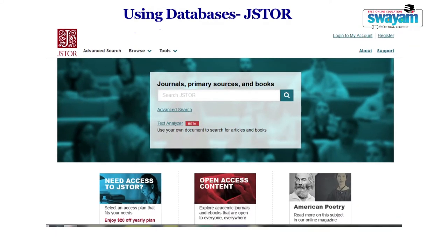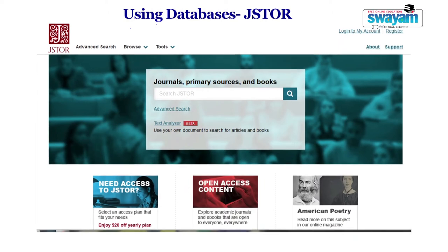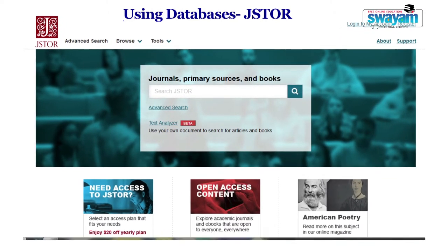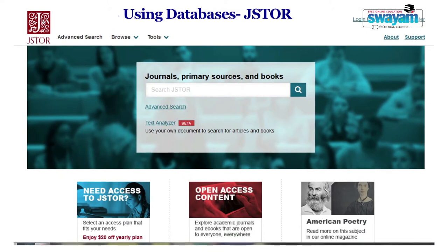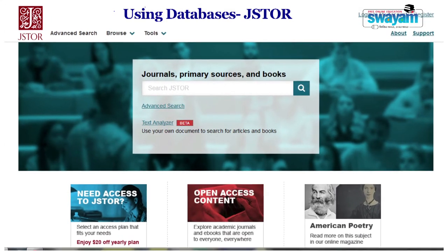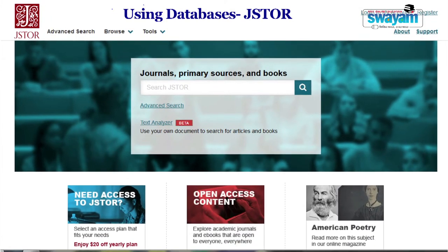Using Databases: a database is an organized collection of electronic, digitized information that is organized for easy accessibility, management and updating. Information included in a database is credible and reliable. There are general databases such as Academic Search Premier, Academic OneFile, ProQuest, etc., and specialized databases of health, history, art history, etc. For example, JSTOR, Business Source Premier, Literature Resource Center, Psychology and Behavioral Sciences Collection, etc.